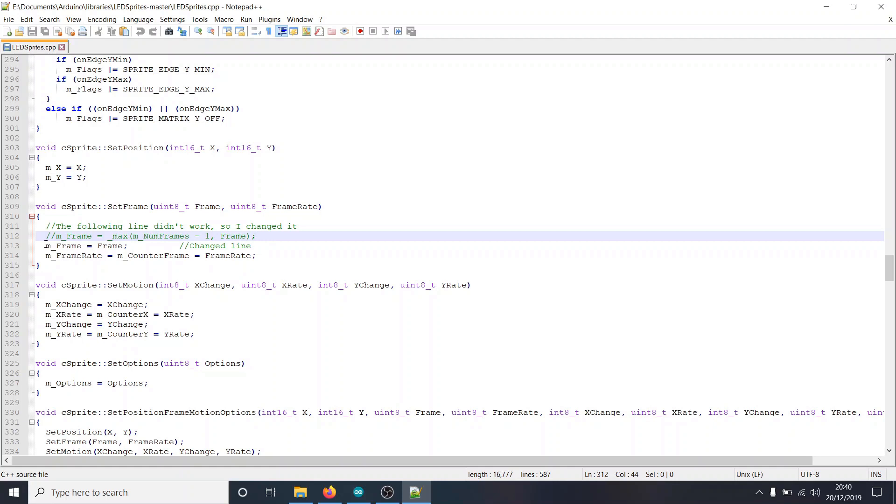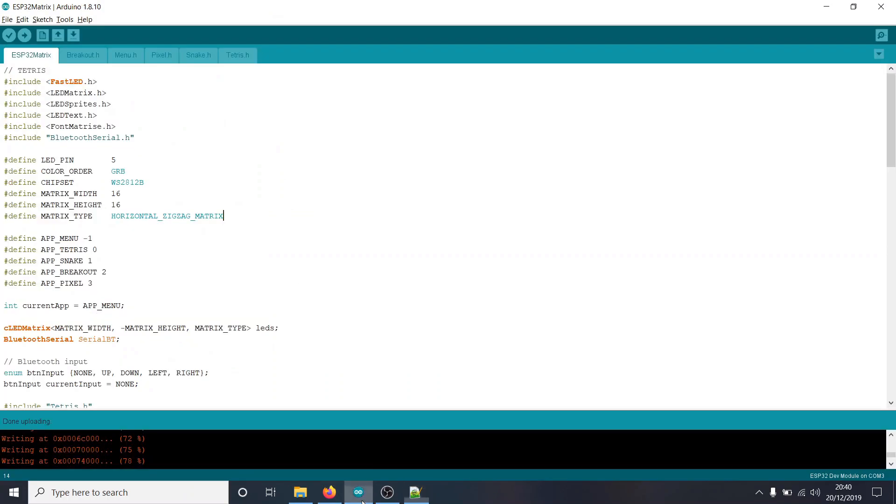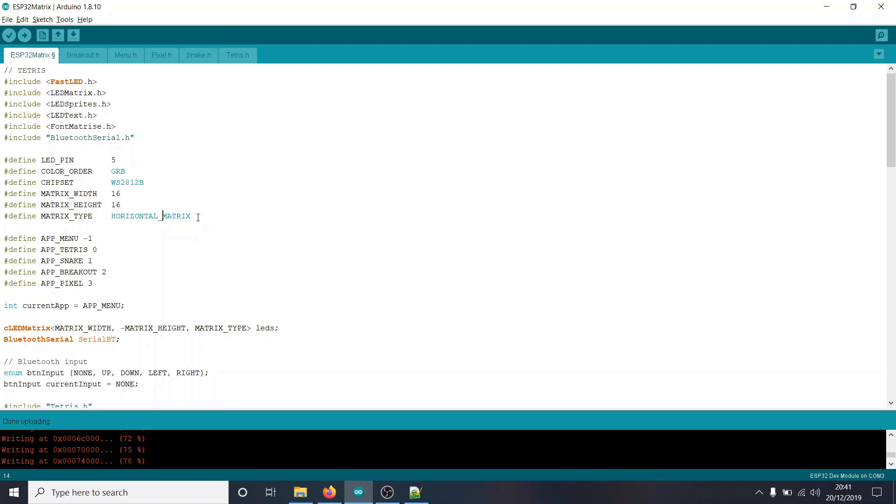One final thing to be aware of, since writing the Tetris code in the last video, I've actually rewired my matrix in a zigzag pattern rather than a horizontal pattern. So I've had to change this line, define matrix type to horizontal underscore zigzag underscore matrix. If your matrix isn't set up as a zigzag, then you can replace this with horizontal matrix, like so, and it should work just as well as before.